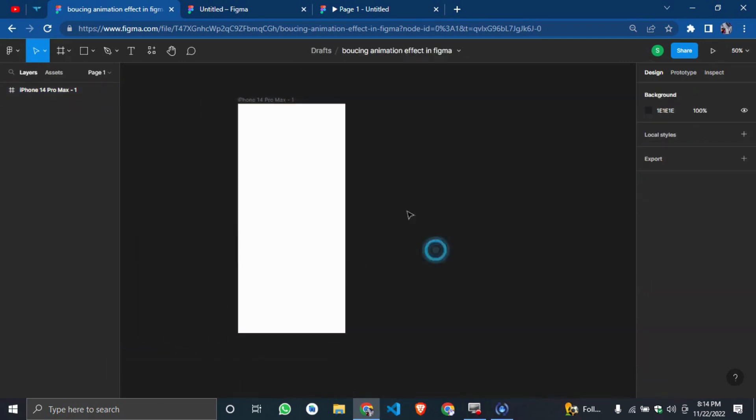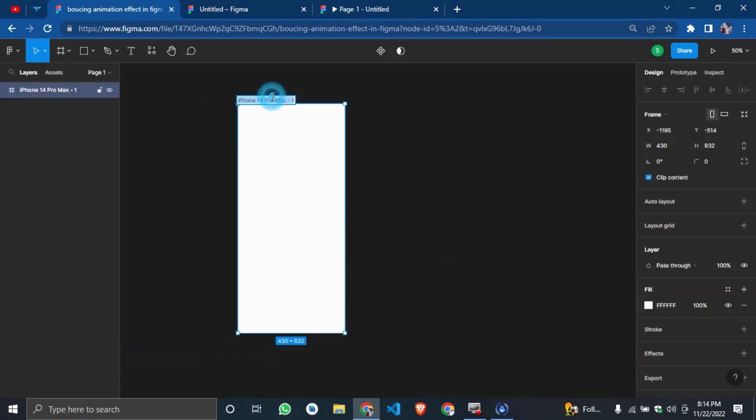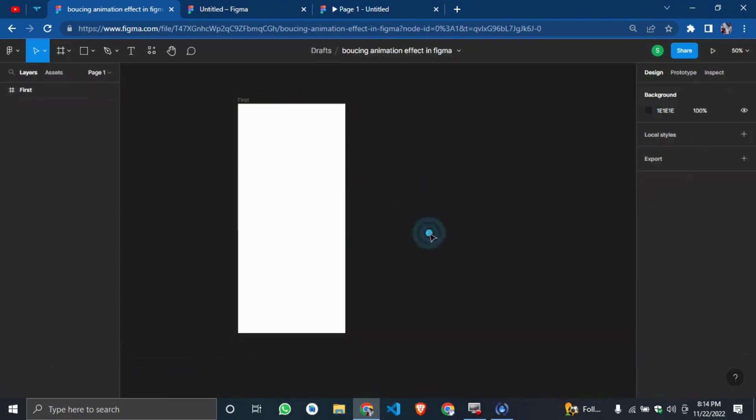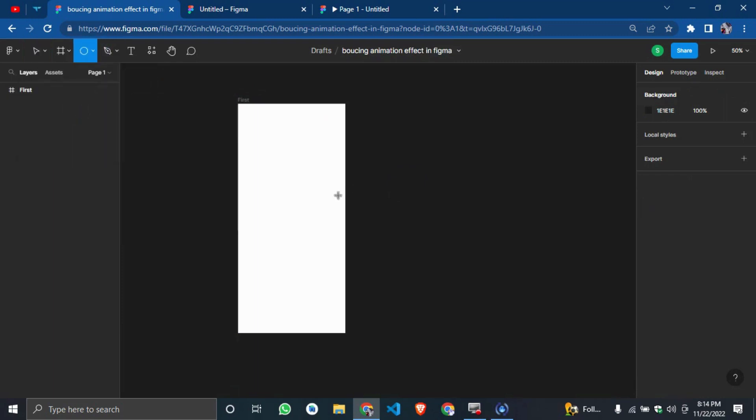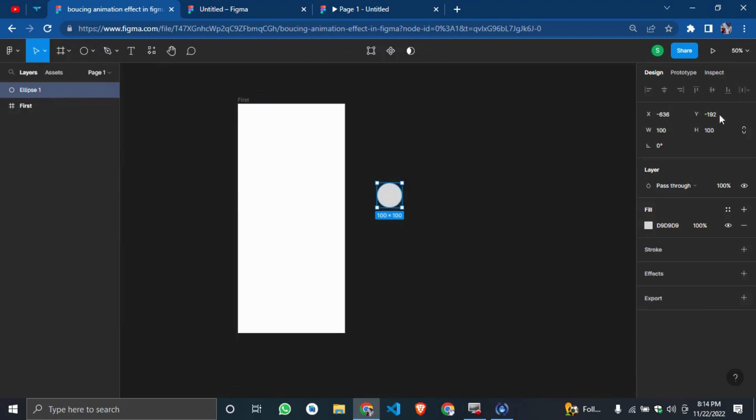So now the first thing you have to do is edit it. Now pick on Eclipse. Then you can draw here. You can decide to reduce it a little bit. So let's reduce it to 70 by 70. Good.